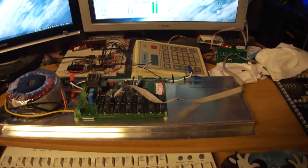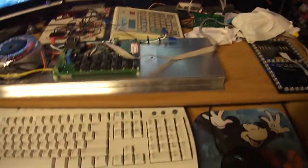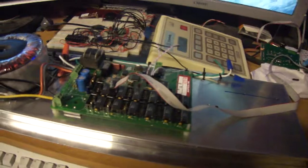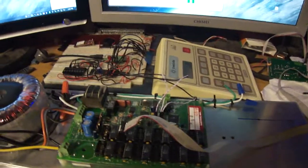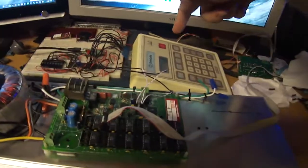Howdy everybody in YouTube land. Nothing more to complete this series than hooking the keypad up to the driver board. So here we go.